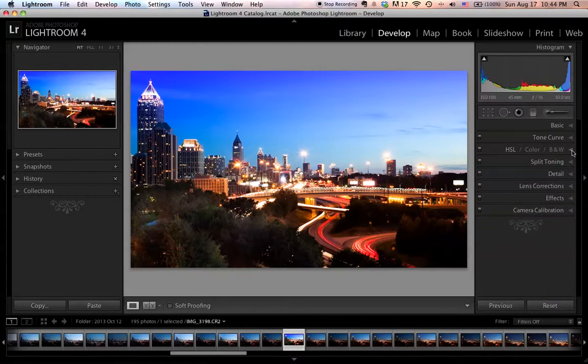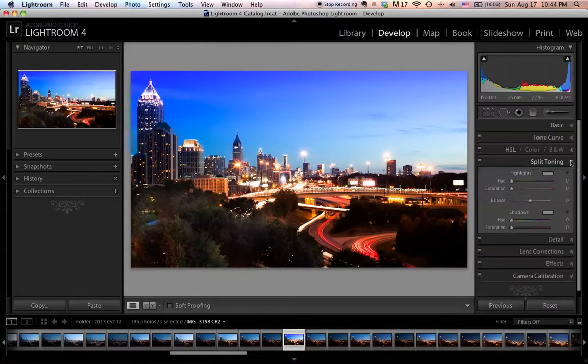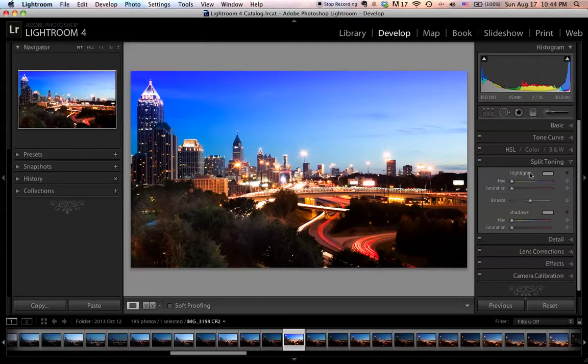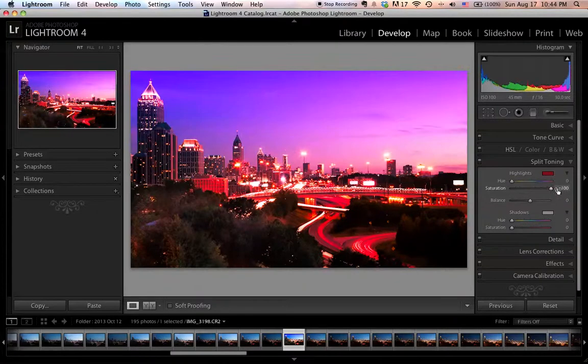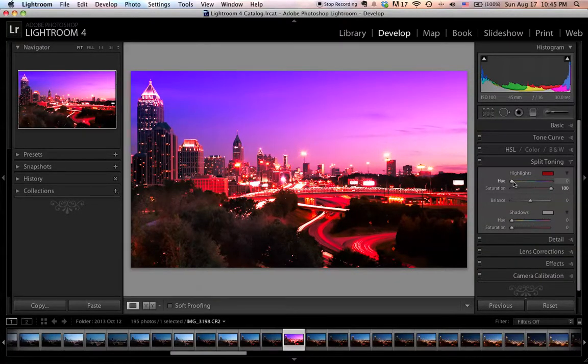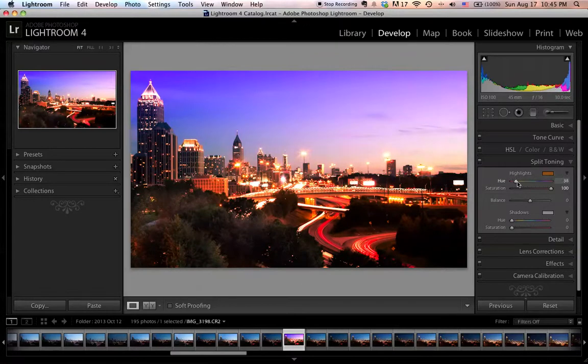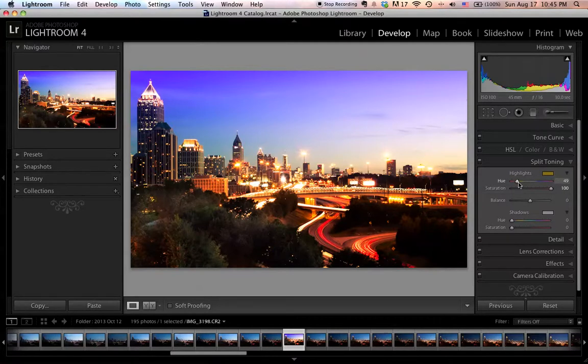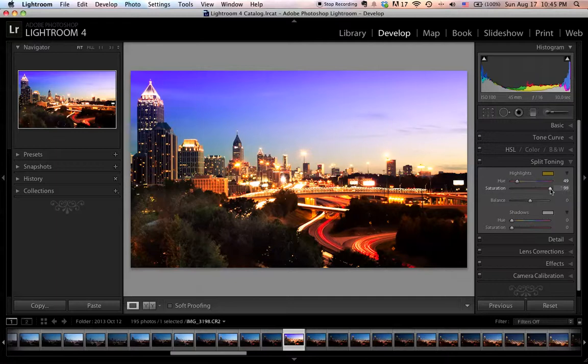The next thing I want to talk about is split toning. This is used to change the way color looks in the photo. To make this as little technical as possible, for both highlights and shadows, I'm going to move the saturation all the way to the maximum. Then I'm going to work on the hue coloring. I'm going to move the sliders to the color that I really want, say around 49. Then I'm going to move the saturation back to normal.